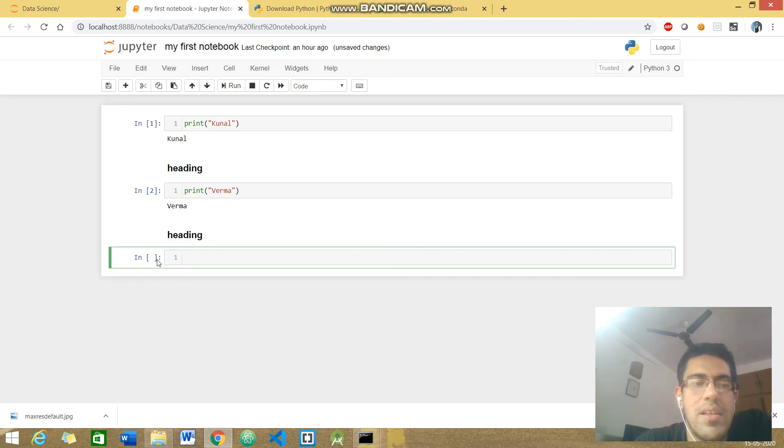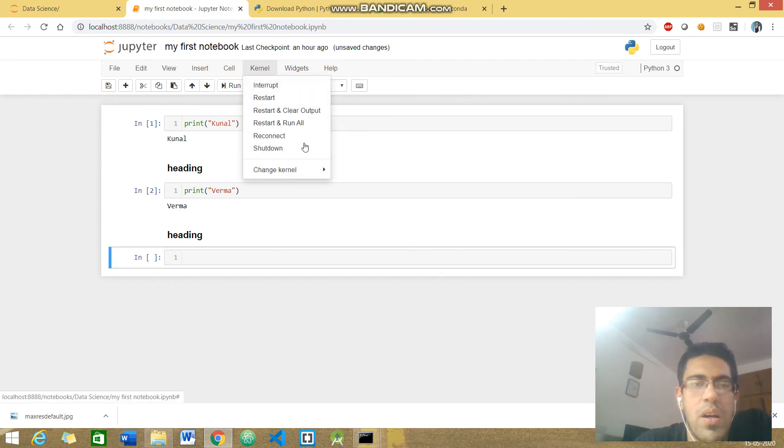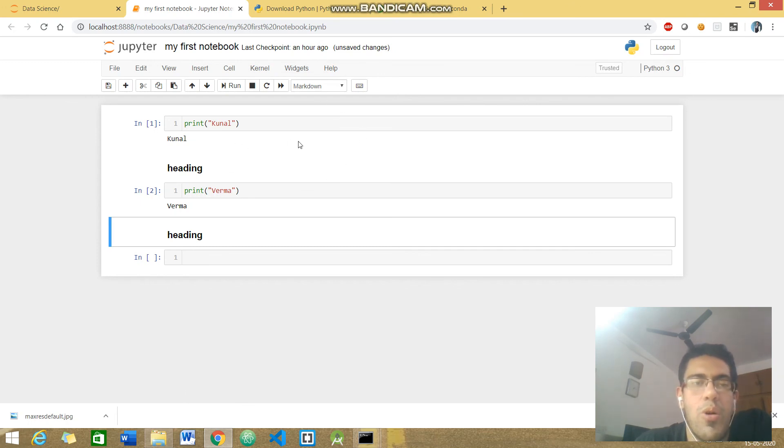What you will do is just need to head to the kernel section and just restart and clear output. Your Jupyter notebook will start from the very start and your notebook would not crash.